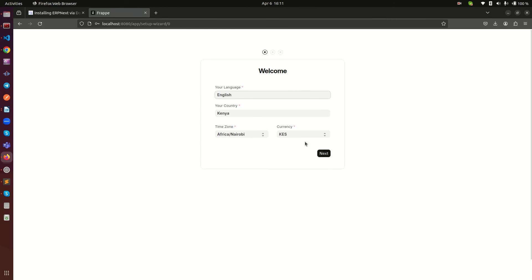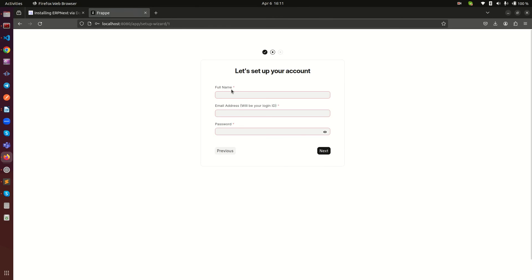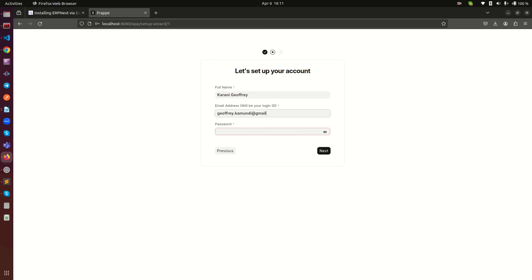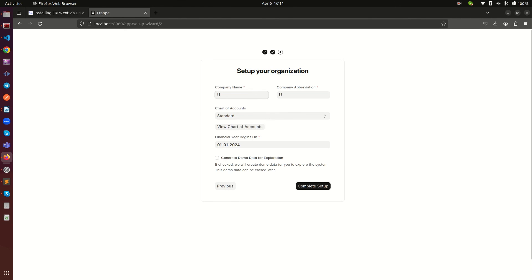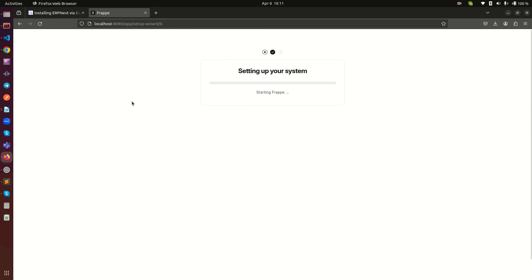You can see we can now go ahead and set up using the wizard. I'll provide my name — my name is Karani — and my email. Then I'll enter my password and click Next. I don't need to save that. The company name is Super Soft Limited. Now I can go ahead and click 'Finish the Setup'.